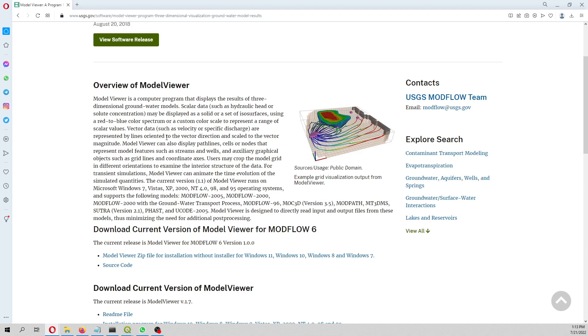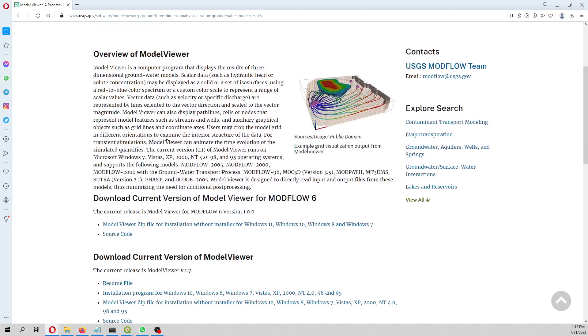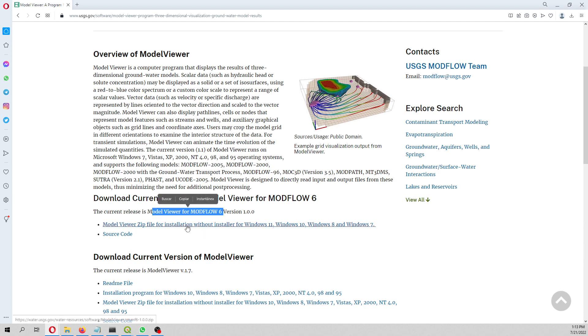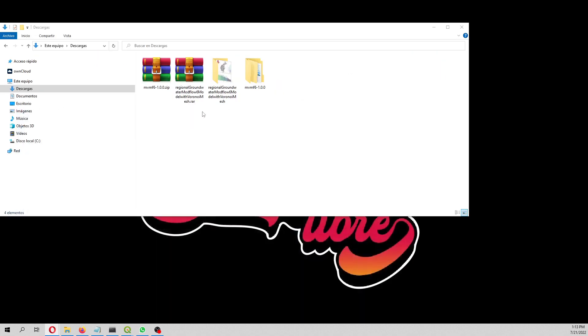It can open MODFLOW 2000, MODFLOW 2005, transport models and so on. You can create great 3D visualizations with that. However, here we are going to explore the new version, ModelViewer for MODFLOW 6.